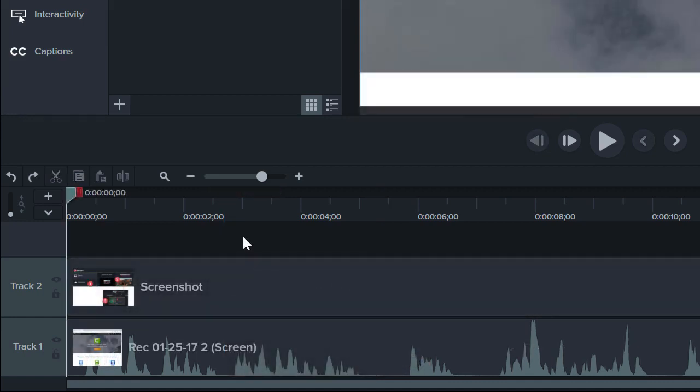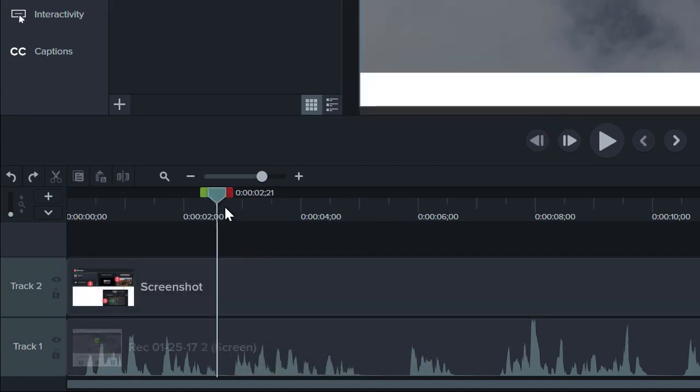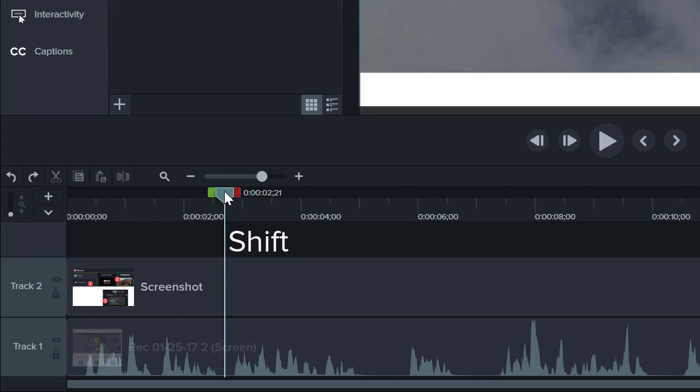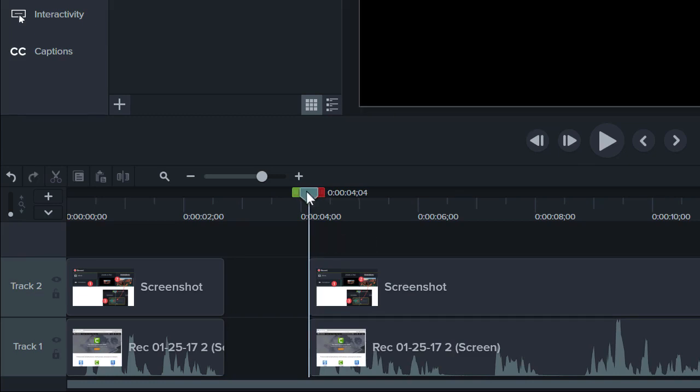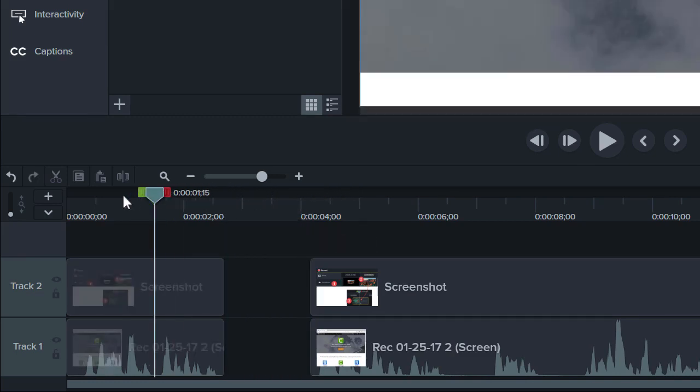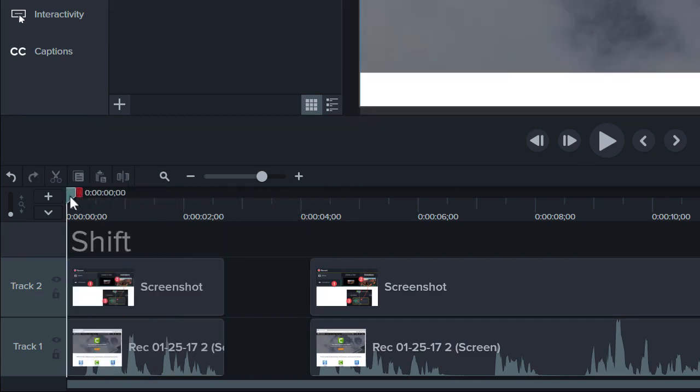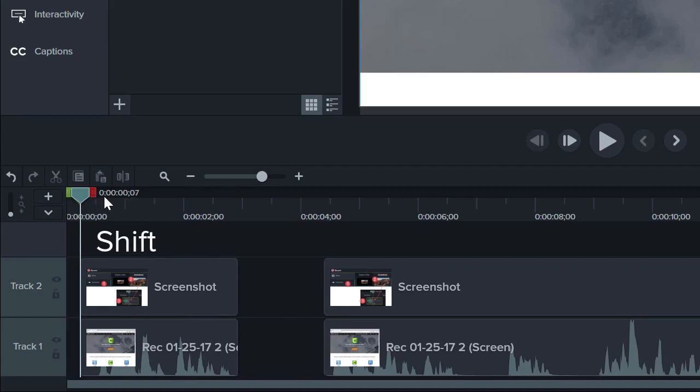To split media on all of your tracks and move them at the same time, hold the Shift key and drag the playhead. This is called a ripple split, and it's great for when you need to add some content to the middle of a video, or if you forgot to leave room for an intro.